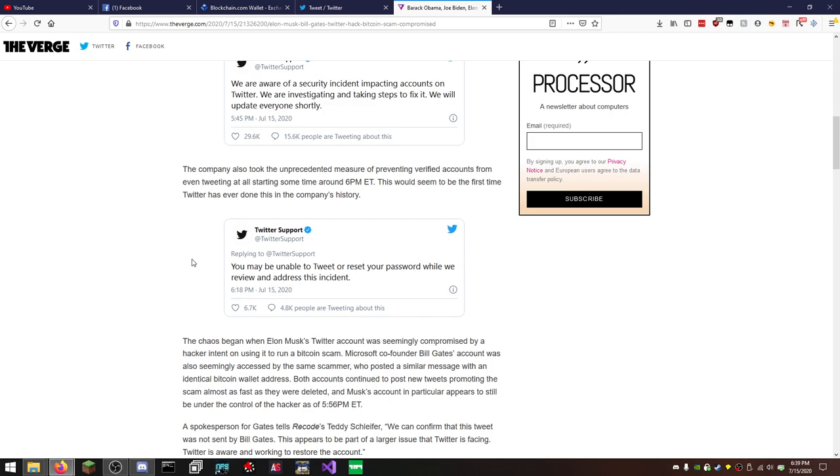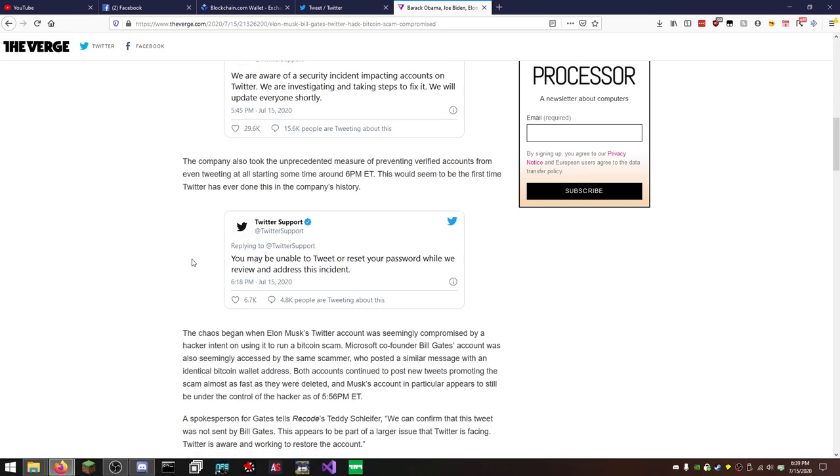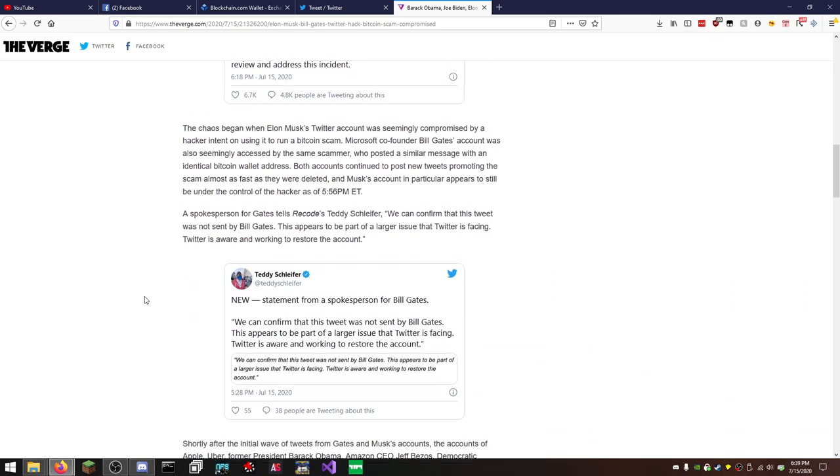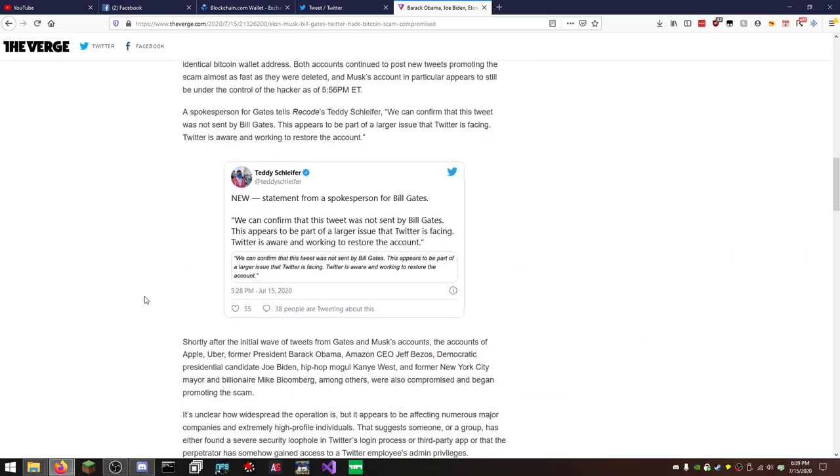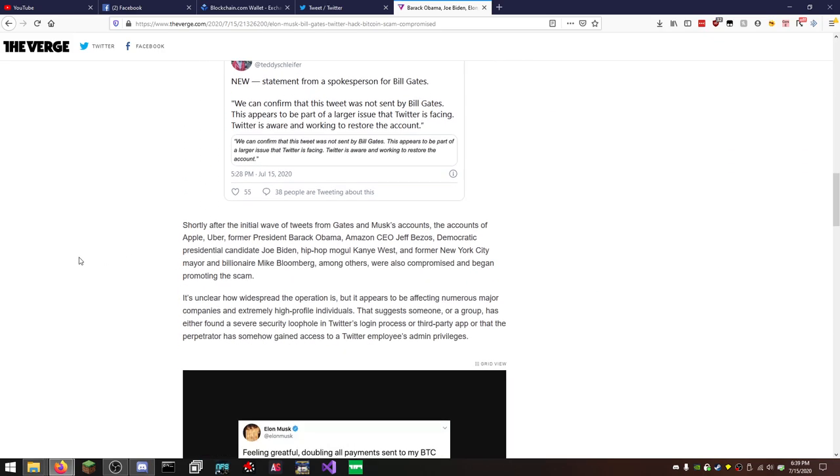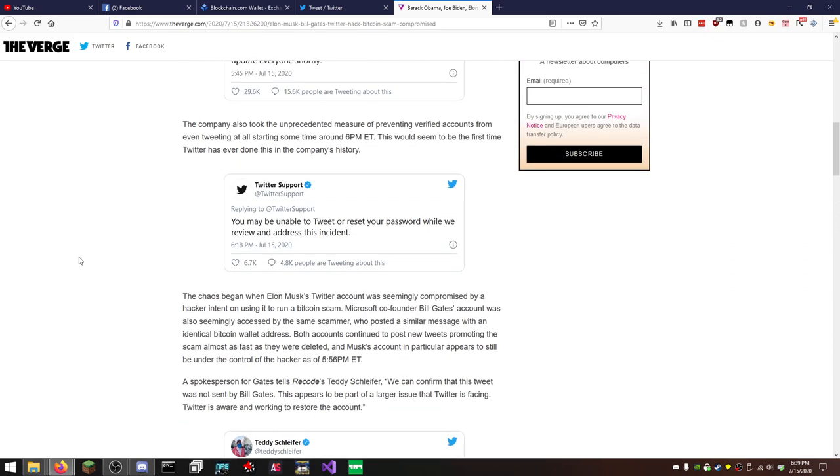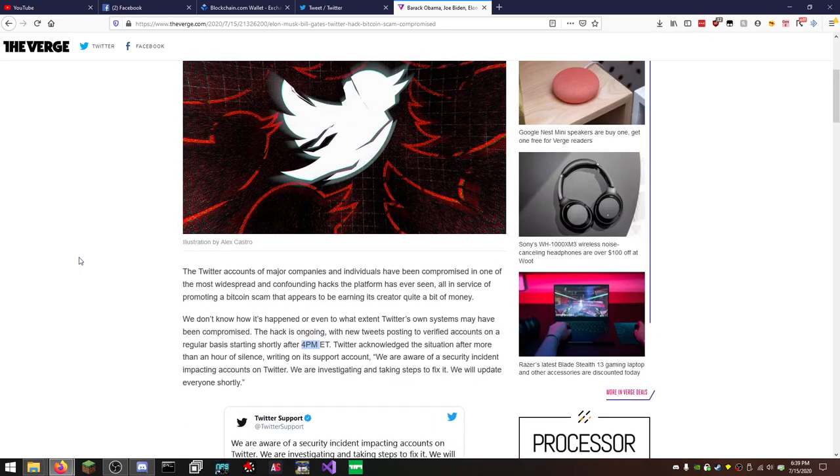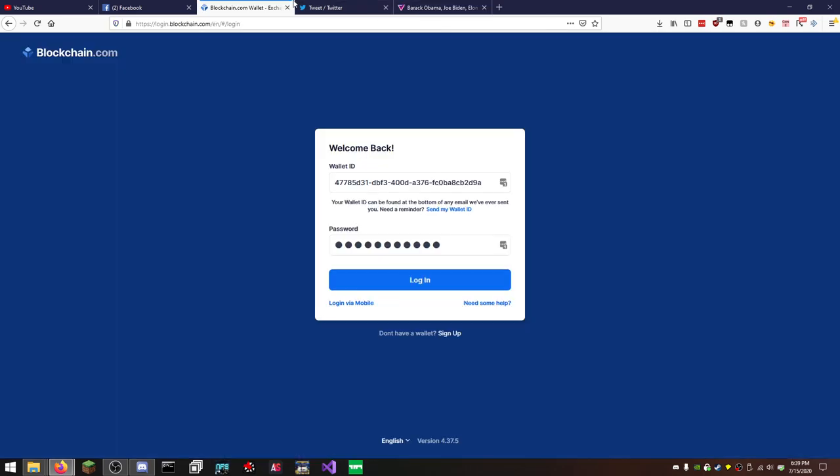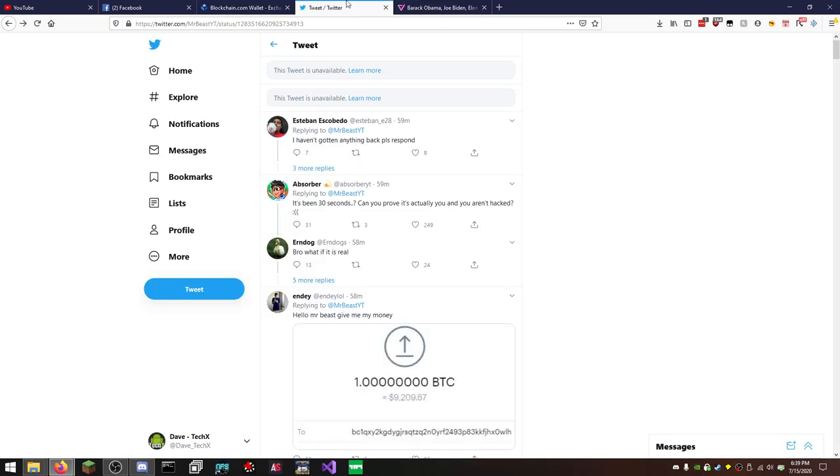You may be unable to tweet or reset your password while we review and address this incident. So clearly, obviously, something went down. But I don't believe it was anything to do with forgetting your password or resetting passwords or anything like that. Somebody had a nice bit of access to Twitter servers in some way that wasn't just resetting passwords. Let's be real. So a lot of people got hit. MrBeast got hit, and we're gonna go over that too, because...